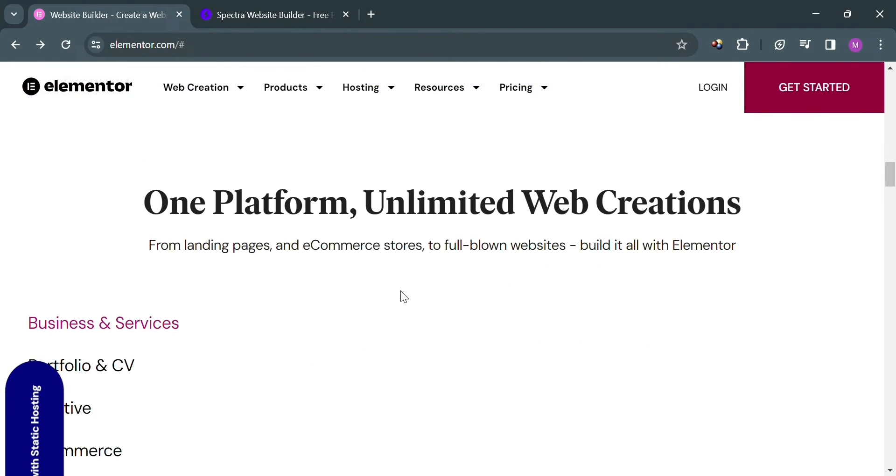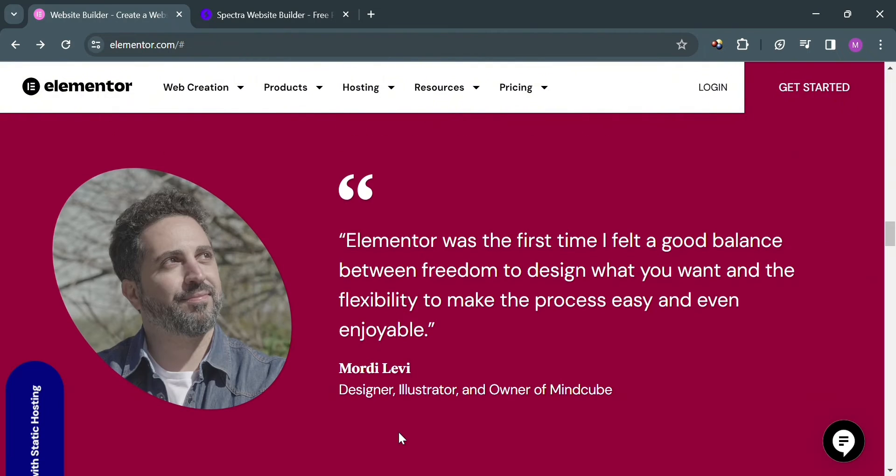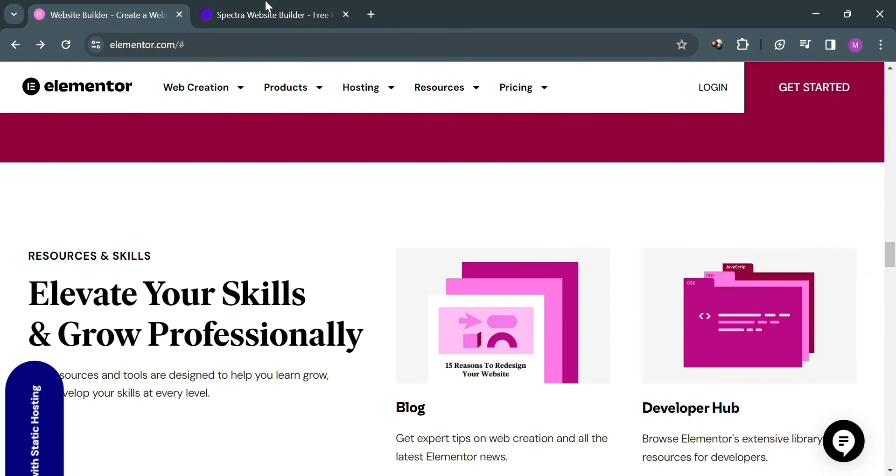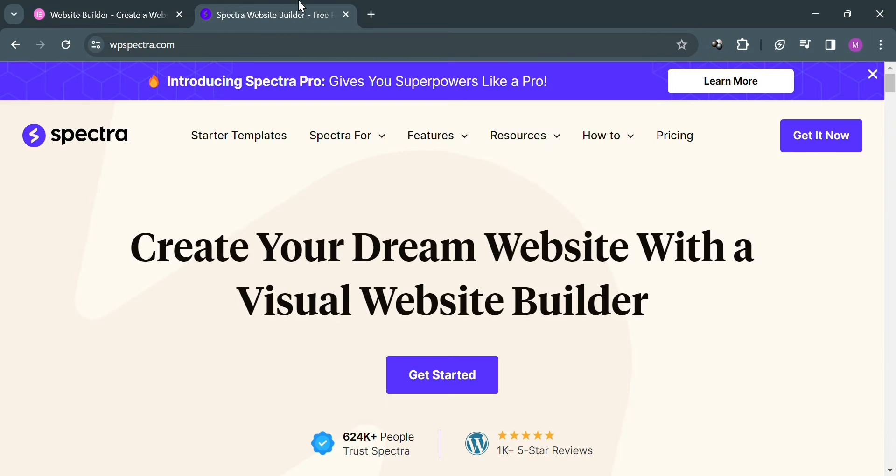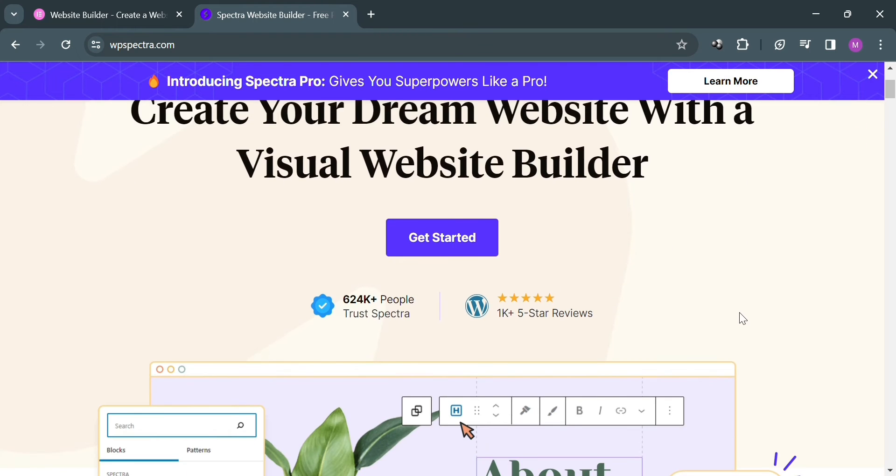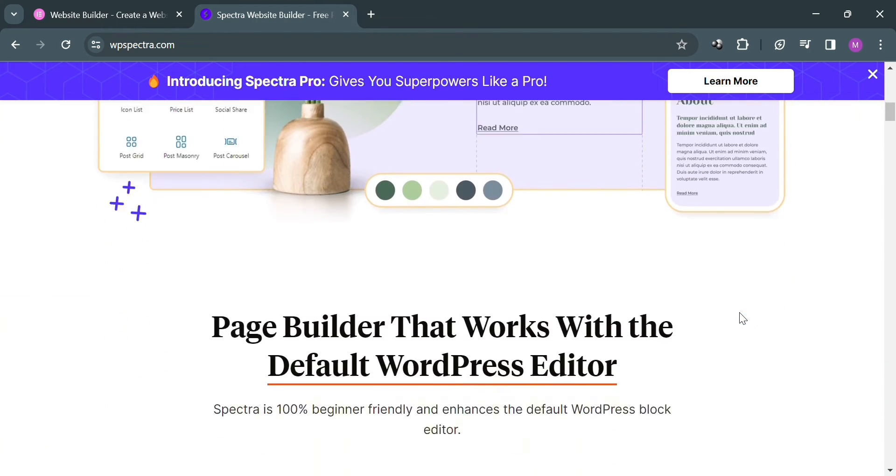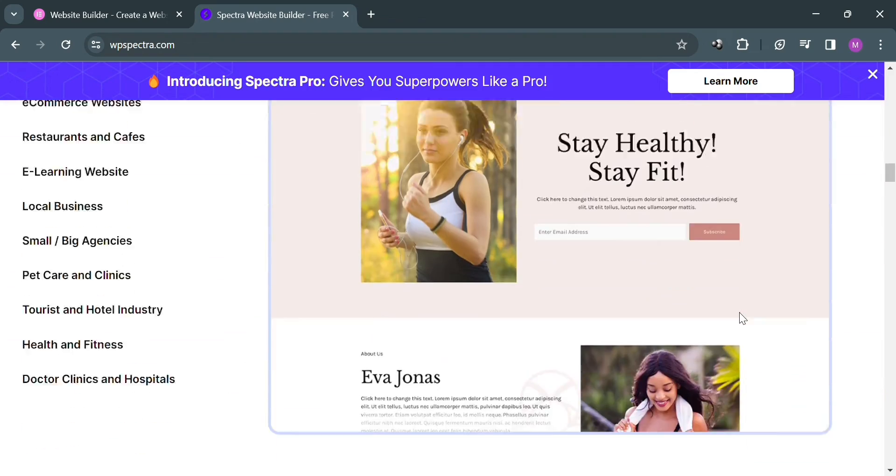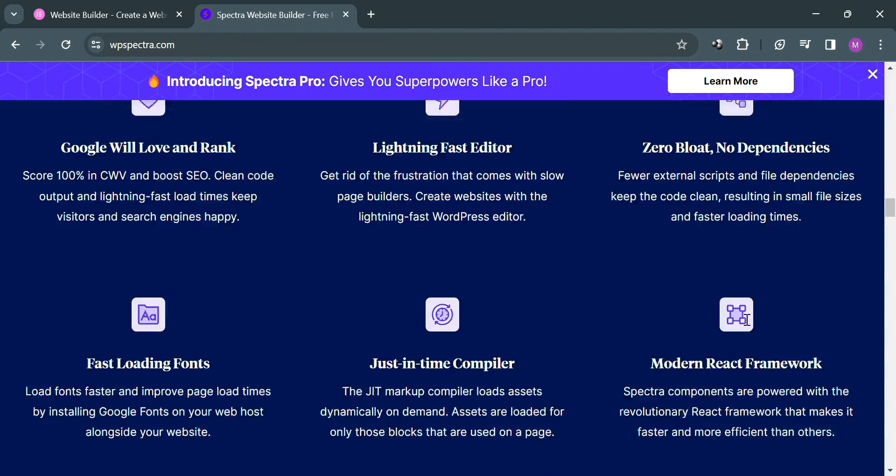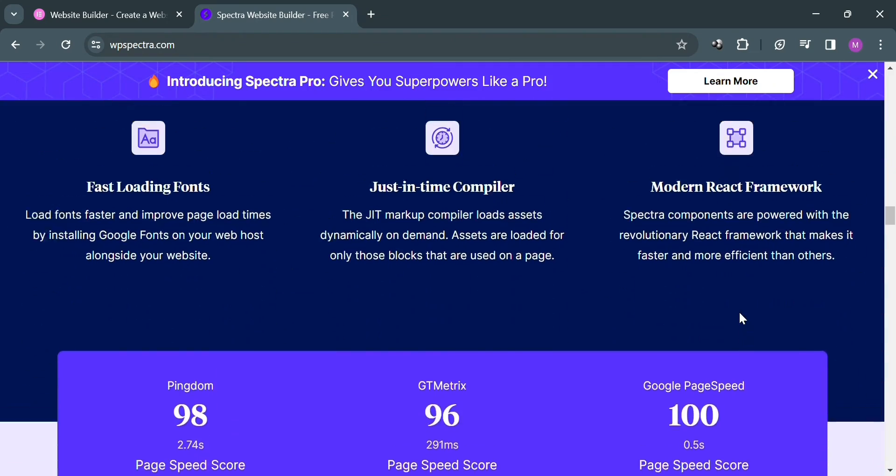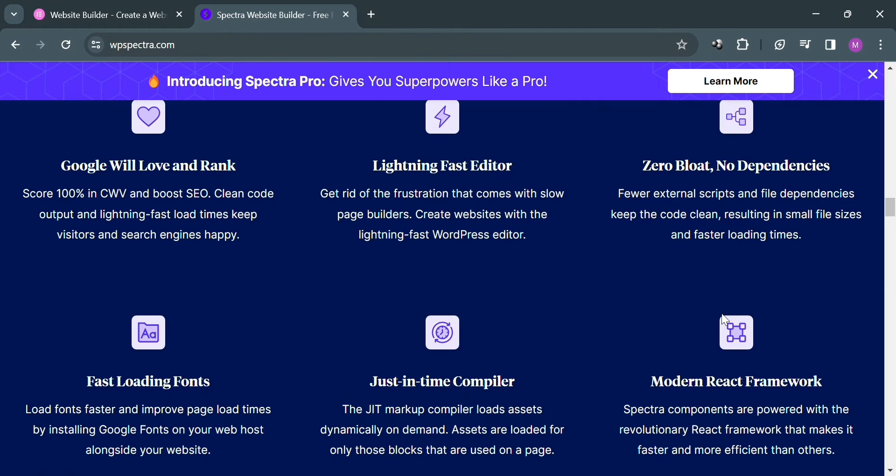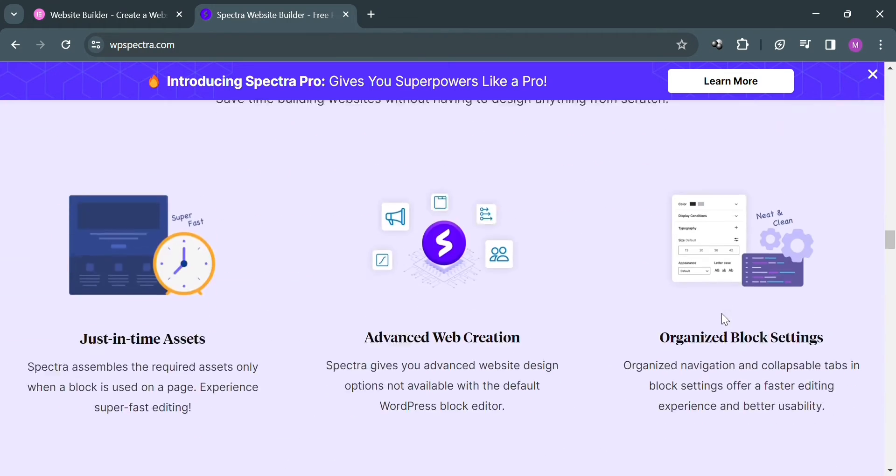While experienced users can leverage its advanced features such as theme building and custom coding integration to create sophisticated websites tailored to their specific needs. On the other hand, the platform called Spectra is also a website that offers a visual website builder plugin called Spectra for WordPress. The plugin is designed to simplify the process of building professional websites with WordPress, providing a drag and drop interface for creating and editing websites without requiring any coding skills.